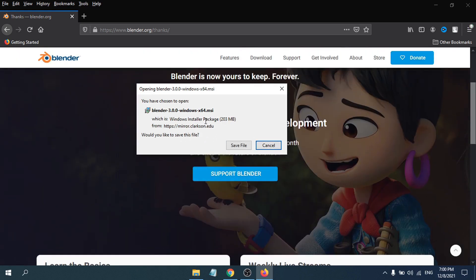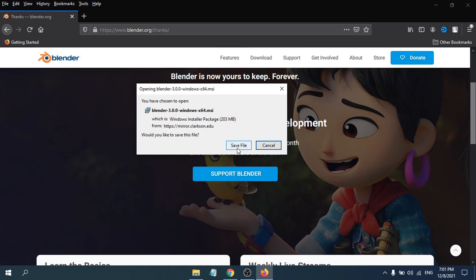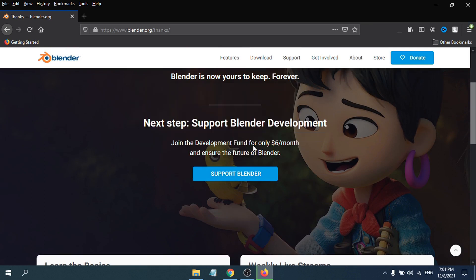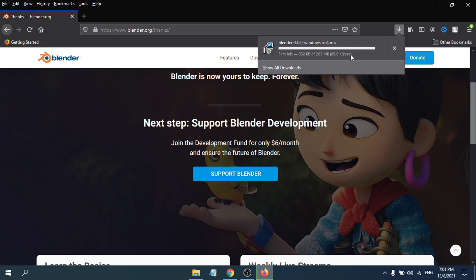As you can see, here's the prompt. You just need to click 'Save File'. The file is only 203 MB, so just click 'Save File' and it will start to download. I've already downloaded the file, so I'm going to the Downloads folder and close the download prompt.